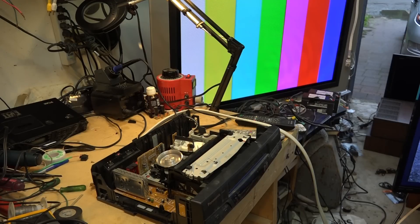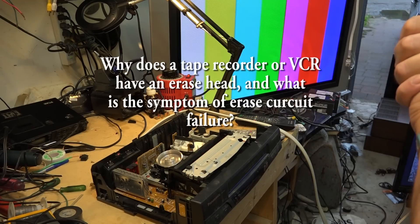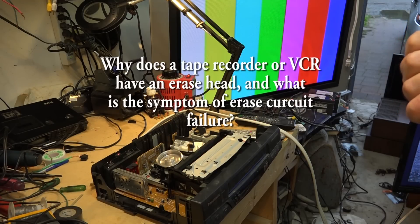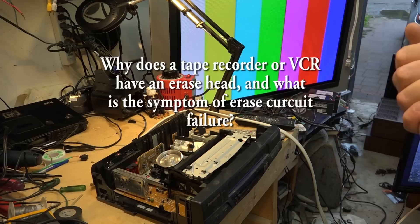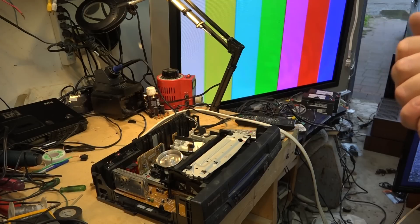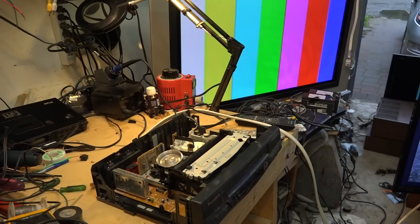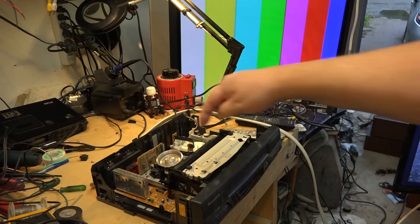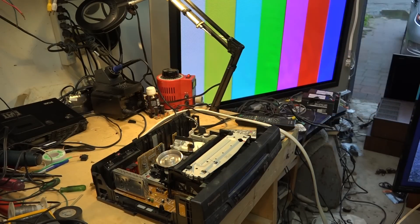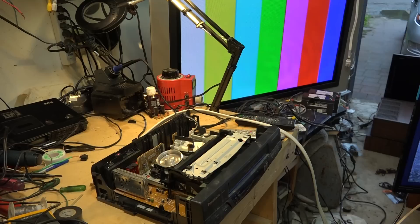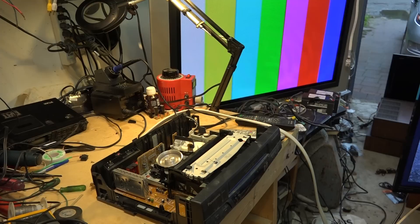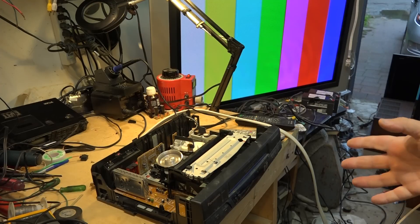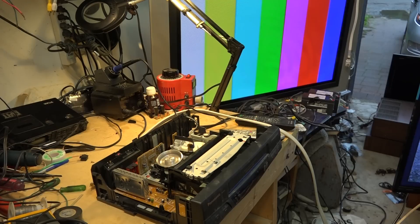Today's video is going to be more of a demonstration than anything else. I recently had a viewer ask what would happen if the erase head was not working on their VCR. Rather than try to explain what would happen if the full erase head, which is this one right here, was not working, I thought it best to demonstrate that.